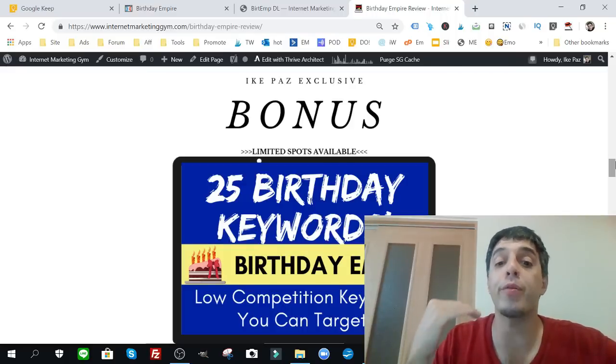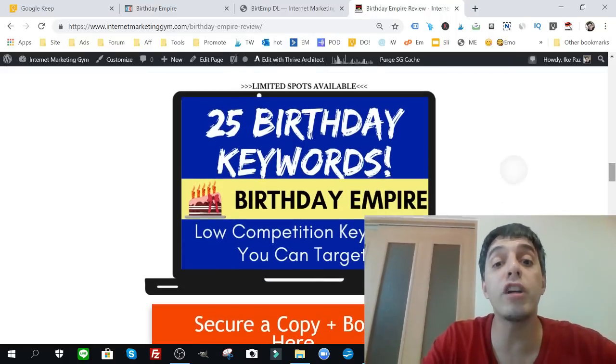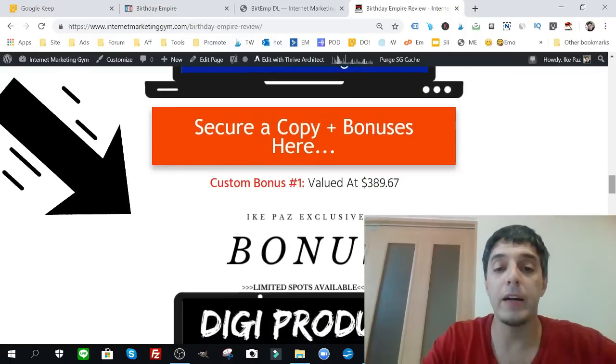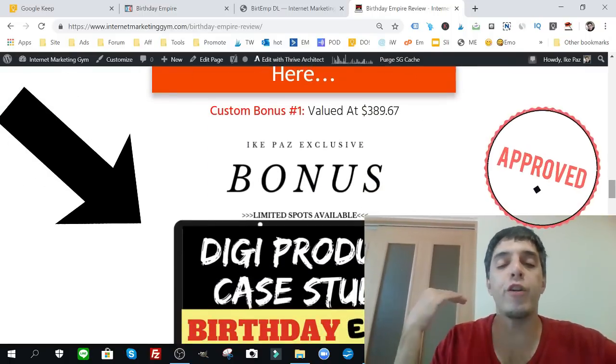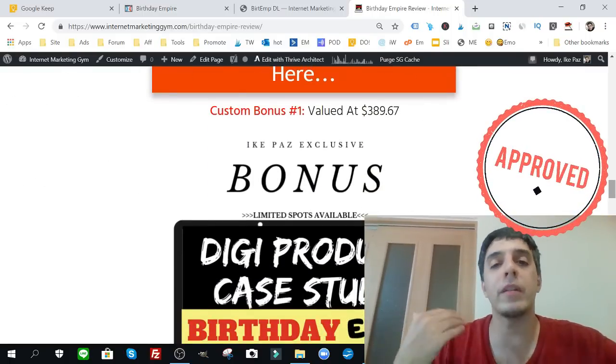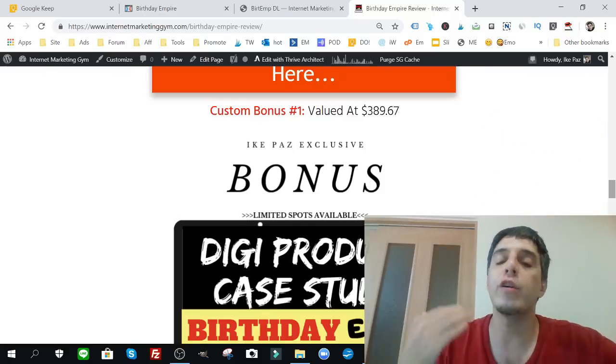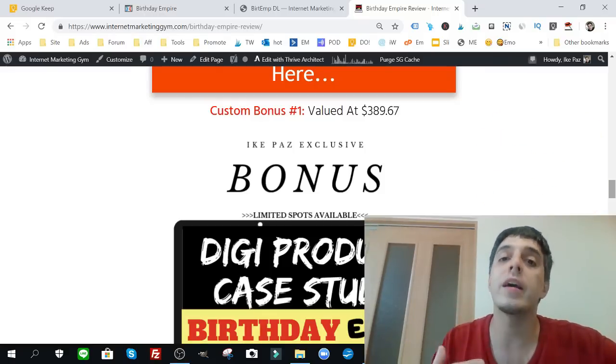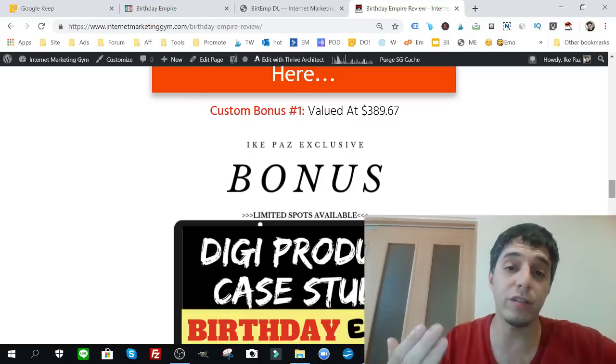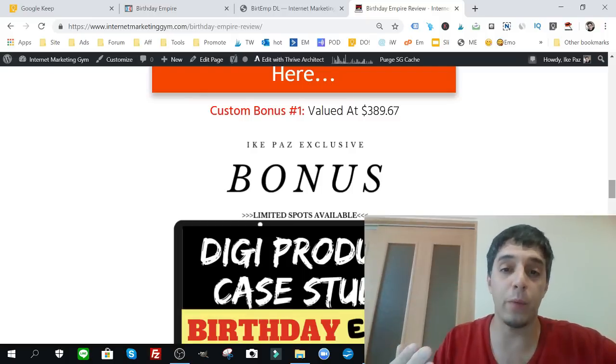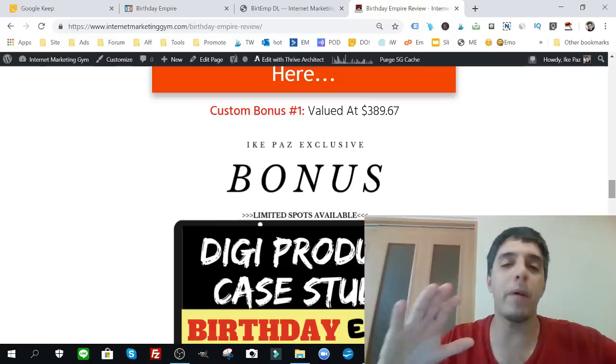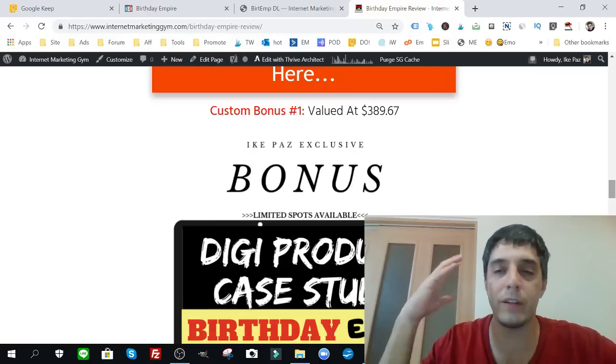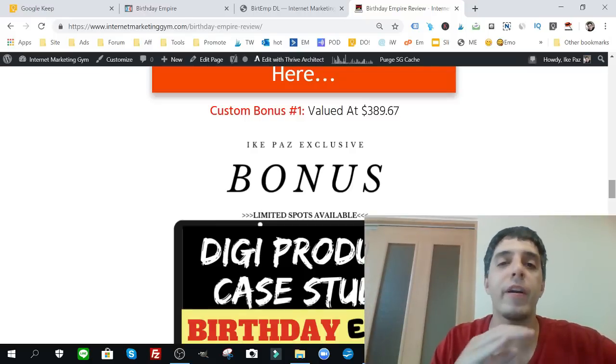My first custom bonus for Birthday Empire are my 25 birthday keywords. These are low competition keywords you can target. I've done the research myself using my own method. If you know anything about me, I profit online with these types of events using simple little digital products and physical products such as t-shirts.